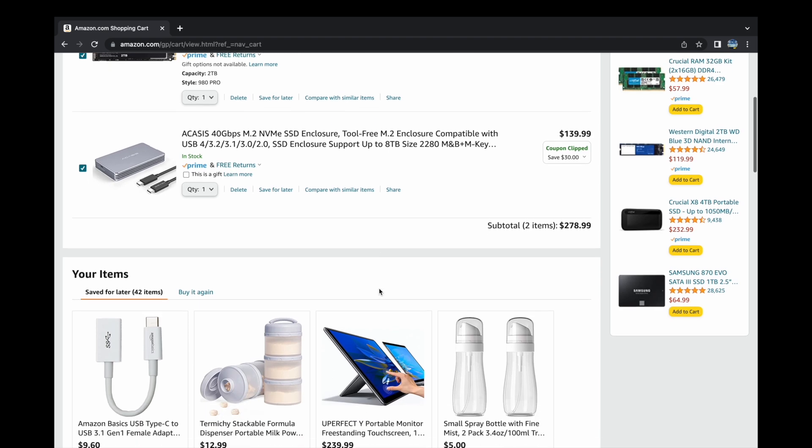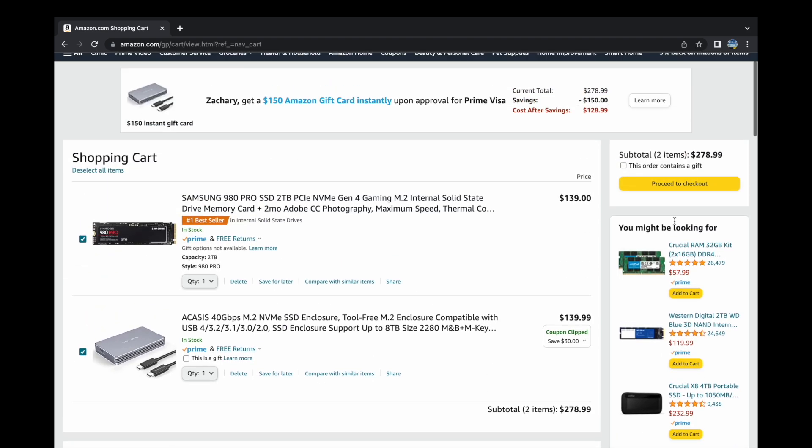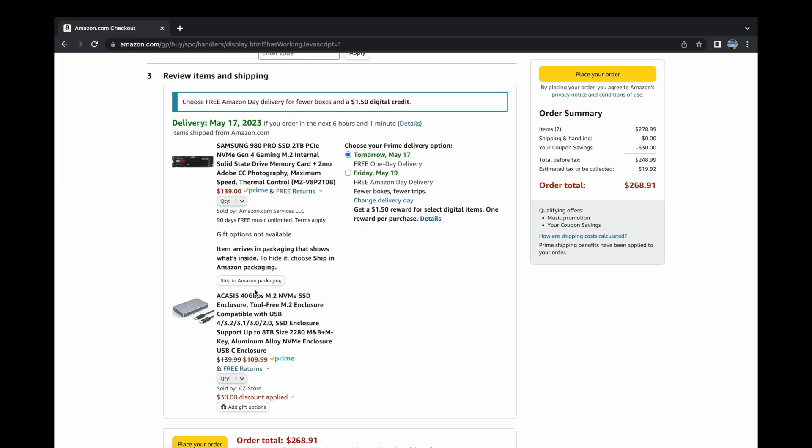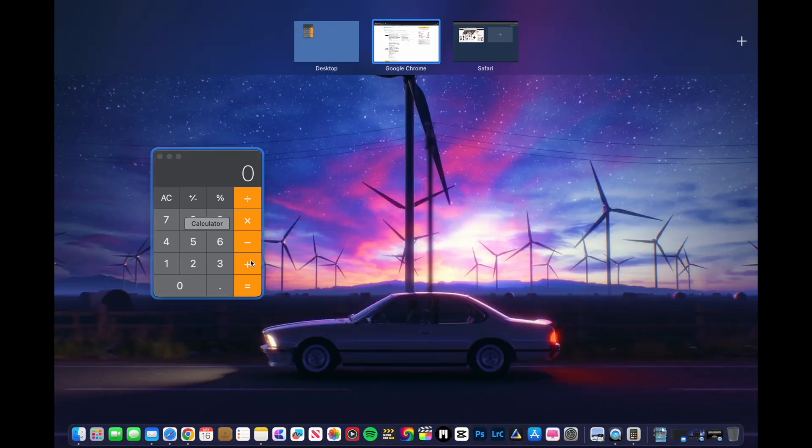Moving on over to the Amazon website, you can see that the total price comes out to $268.91 after savings, which isn't a bad price at all, considering the fact that Apple wants $800 total for 2TB.